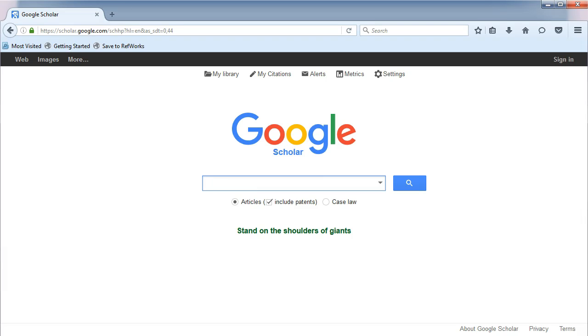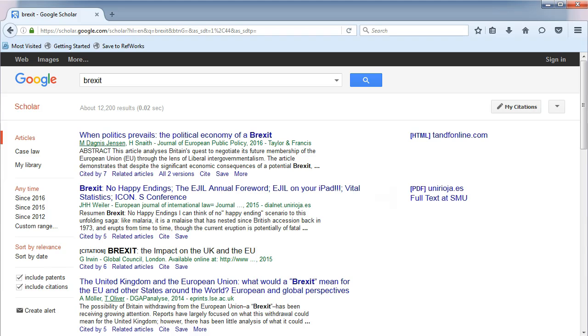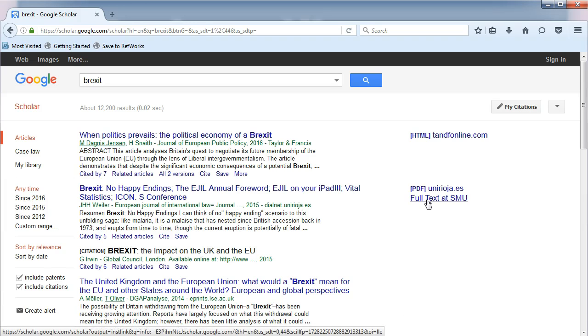In the search box, type in Brexit. Notice next to some results, it now says Full Text at SMU. Click on the SMU link and log in with your SMU ID and password to access the article.